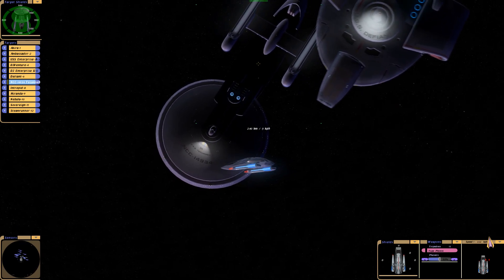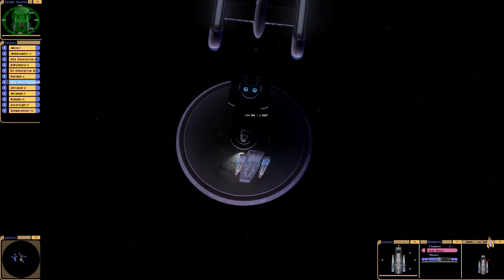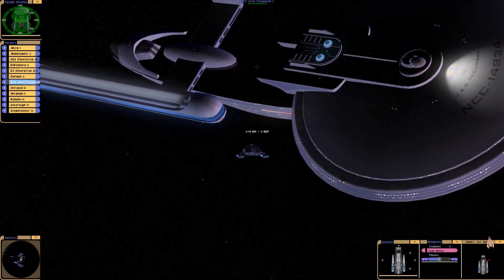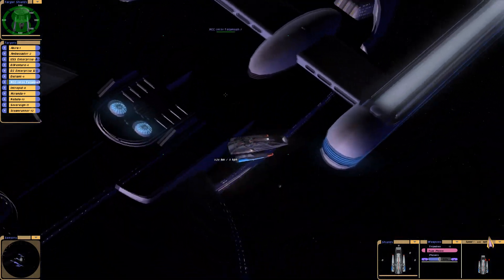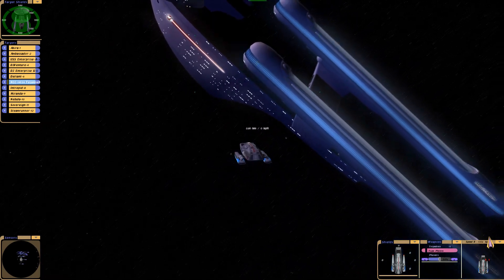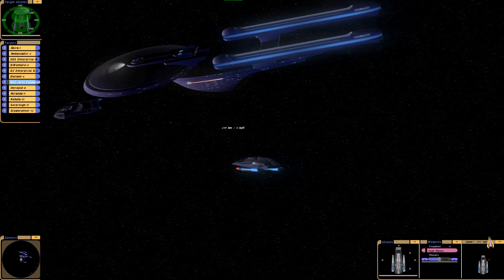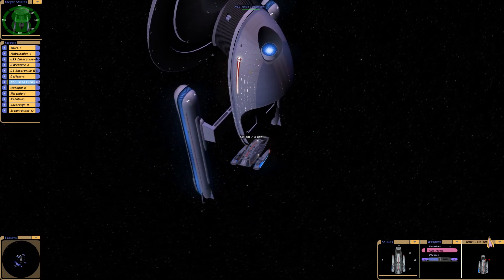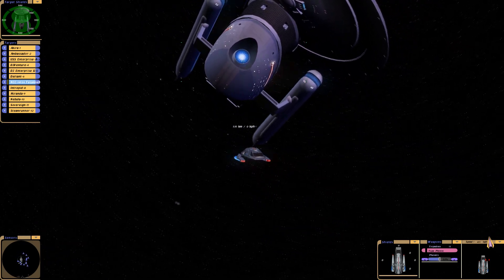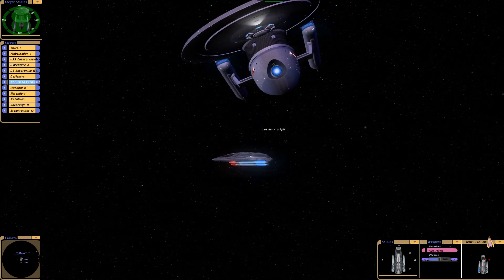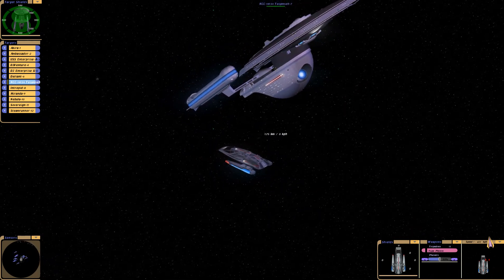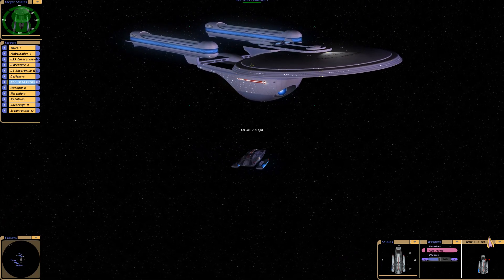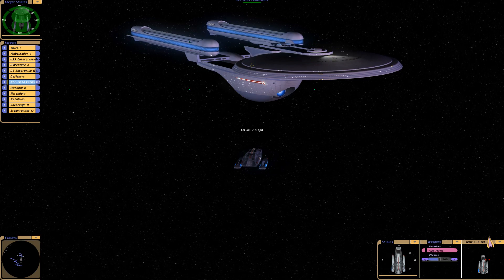Let's move on to the Excelsior class — here we have the USS Tecumseh from Star Trek Deep Space Nine. When I first saw the Excelsior class in Star Trek 3: The Search for Spock, and definitely in Star Trek 6: The Undiscovered Country, I was blown away by how beautiful this ship looks. It's so elegant — it doesn't look like a warship but it just looks like a mighty vessel to me, like home. Simple yet complicated, just such a nice looking ship.